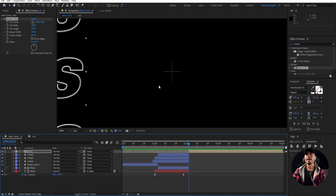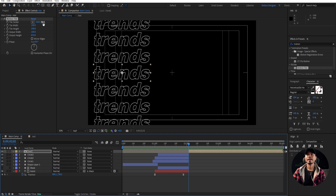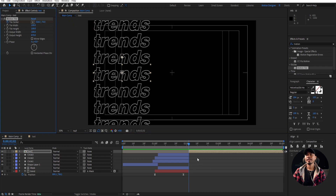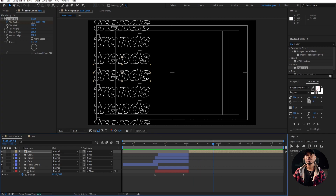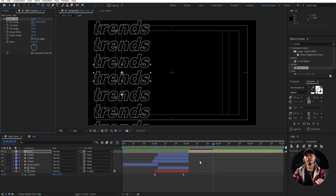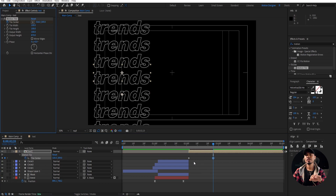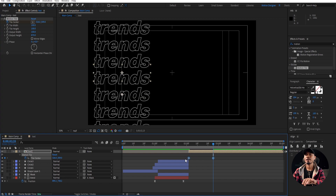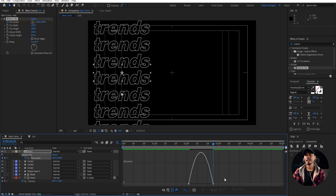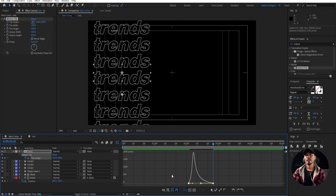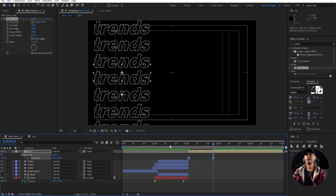Let's go ahead and animate this. At the beginning here, set a keyframe for Tile Center, and go a few frames and move it down. Hit U on the keyboard on the layers to bring up the keyframes. Select all the keyframes, F9 for easy ease, and select the graph — go like this. Go to the normal timeline once again.